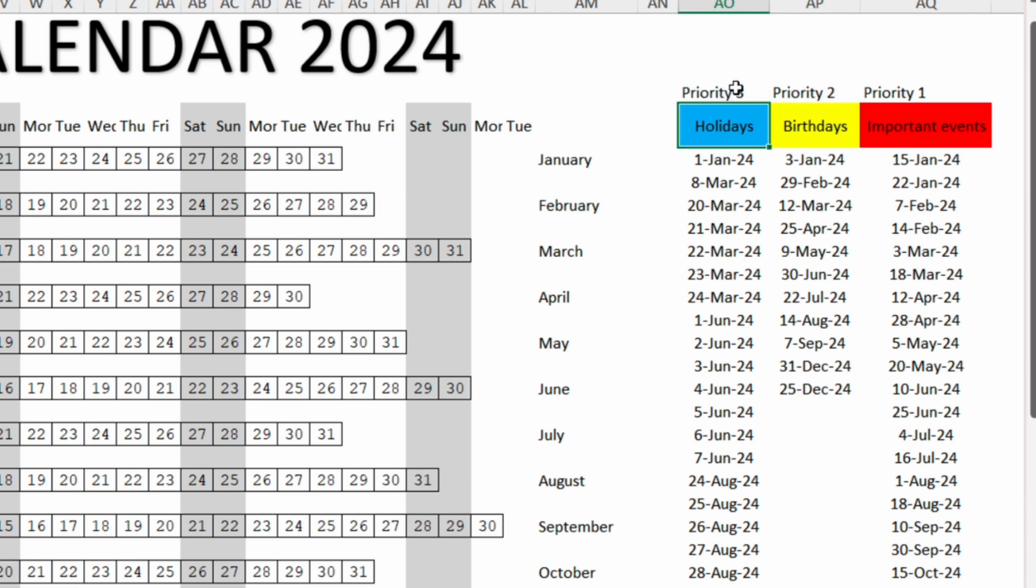We need these priorities for the cases when two columns will have the same date. Whenever two dates overlap the conditional formatting will display the color with higher importance. Since the important events have the highest priority, if any of these dates overlap with the dates from other columns, the color displayed will still be red.